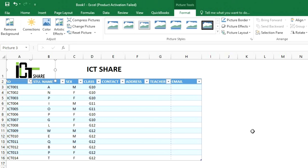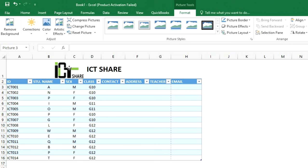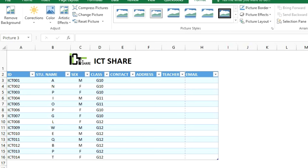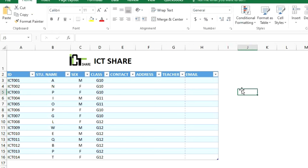The result is the picture is on the cell. You can click on this button to move your picture, and if you want to resize the picture, click on this button to make the picture bigger or smaller. This is the result of how to insert a picture in Microsoft Excel.